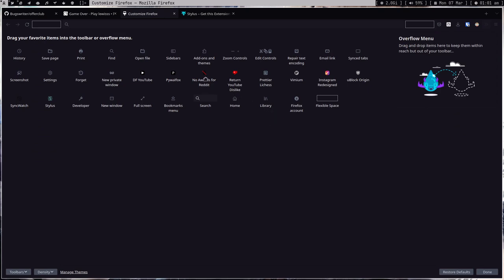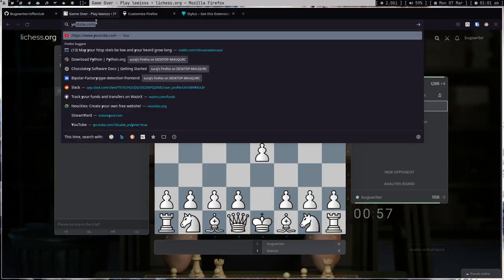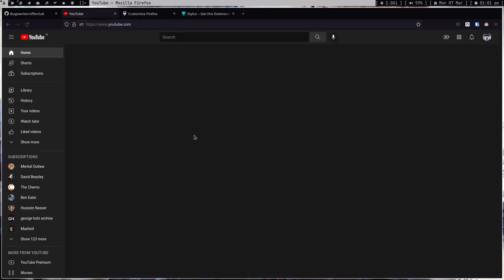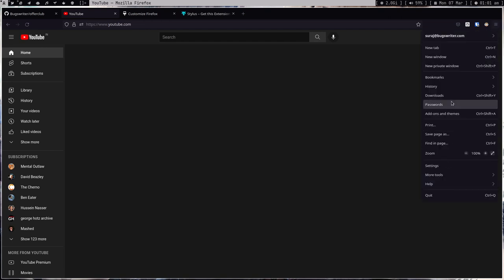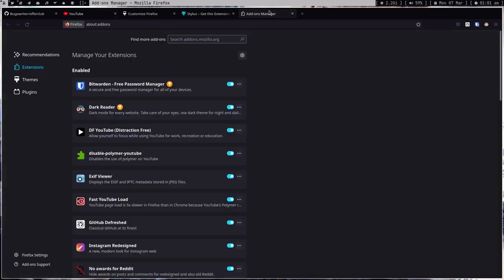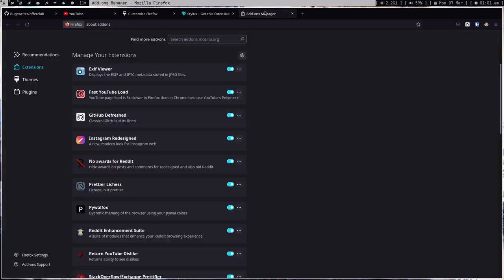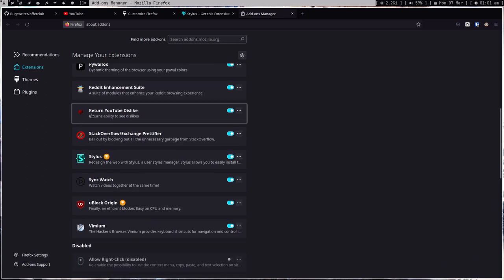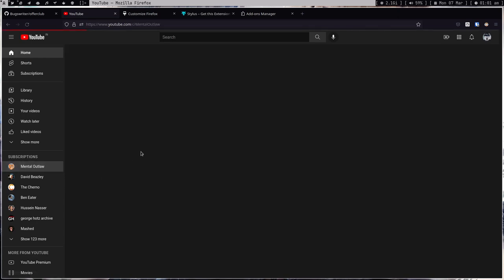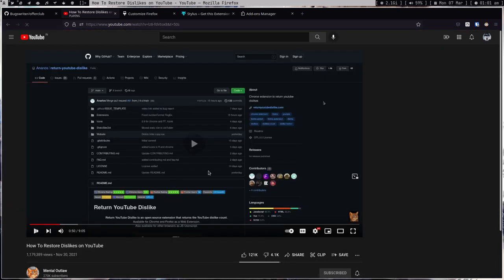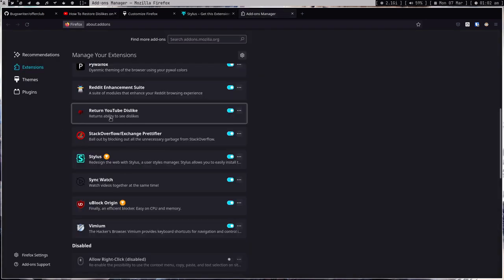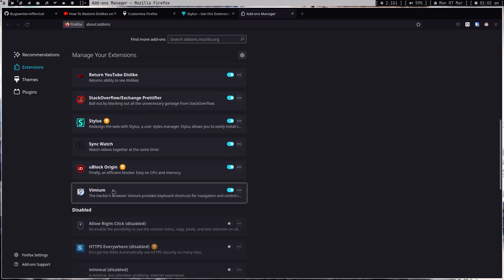There's also an Instagram extension but I don't really use Instagram. For YouTube, I'm using a Distraction Free extension so you don't see any video recommendations here. There's also Return YouTube Dislike — if you click on any video you can see the dislike count again. I also use Vimium, but this video is just about the visual prettifying extensions.